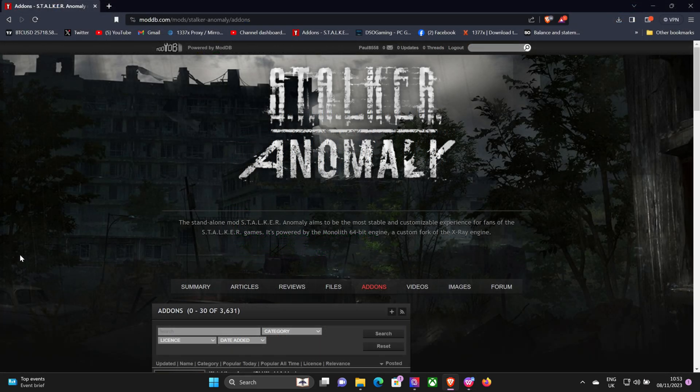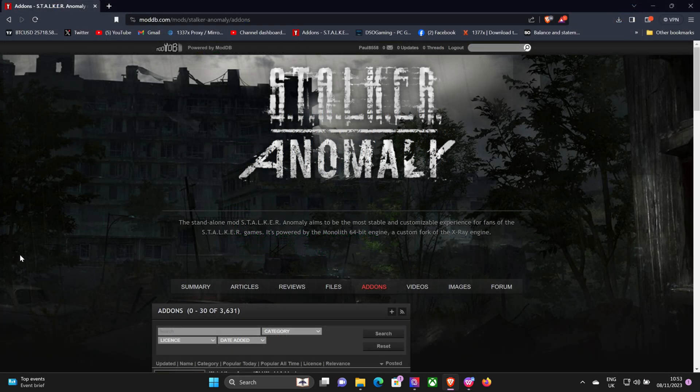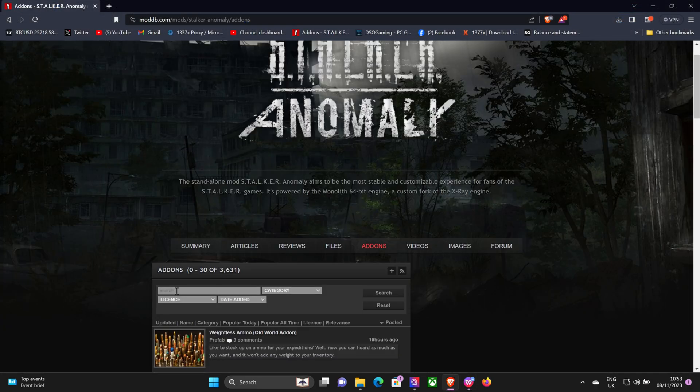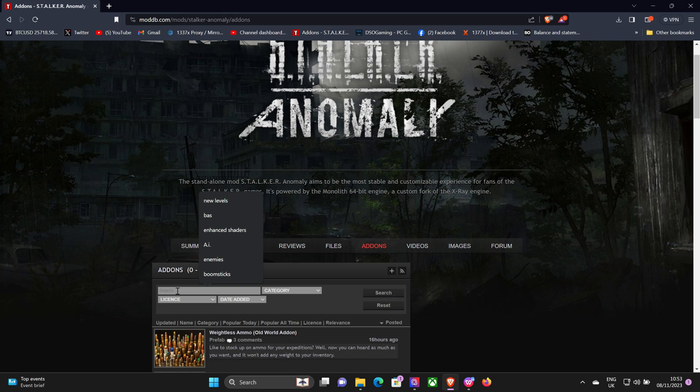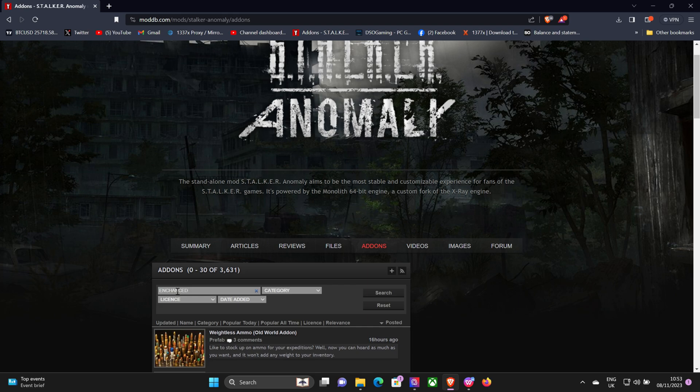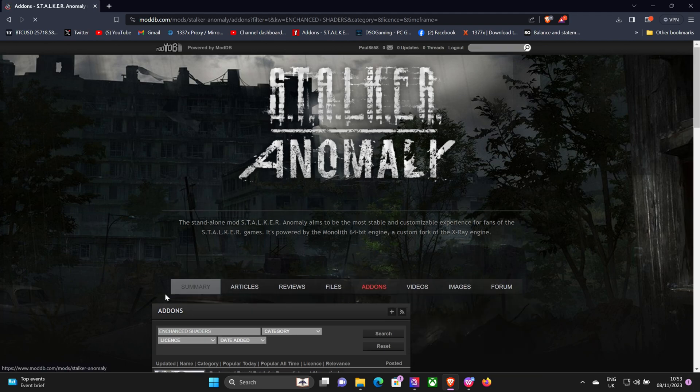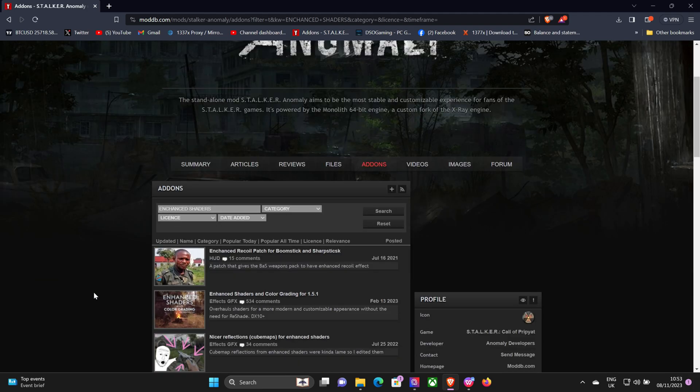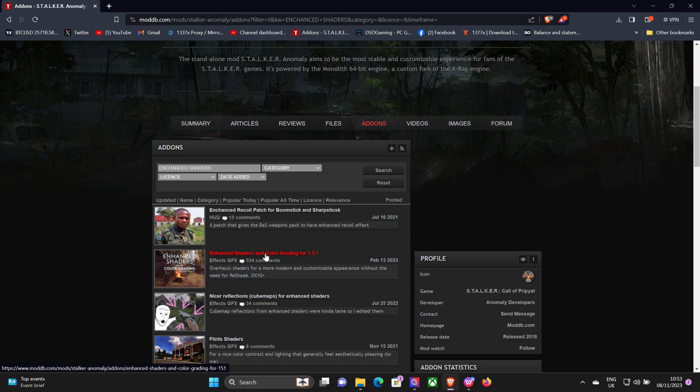Okay, so first of all you want to get back to your ModDB page and do a search for Enhanced Shaders. It should be the second one on the list there.